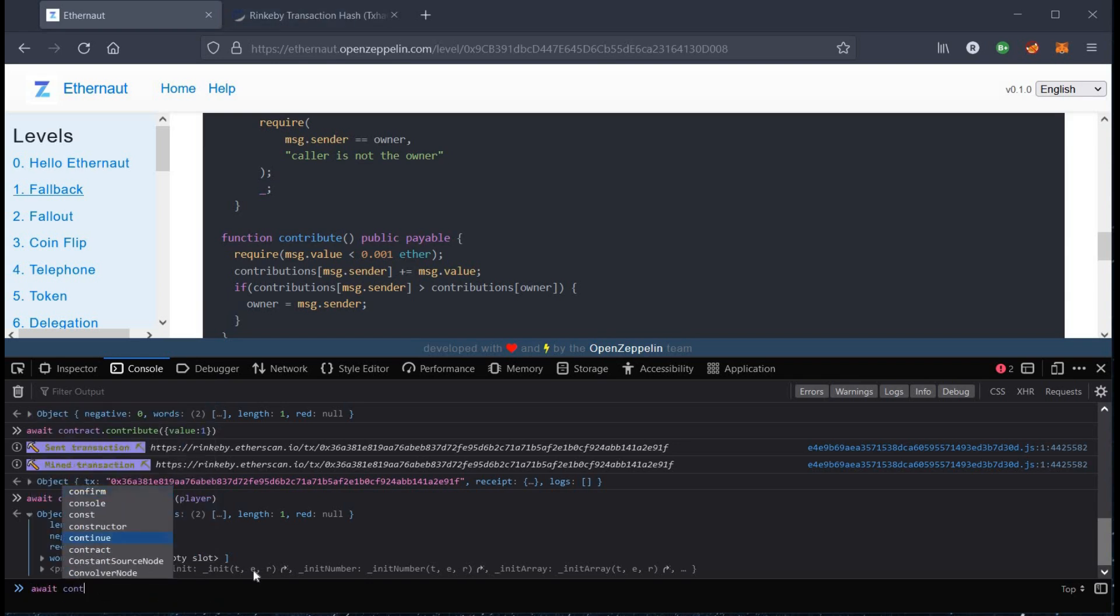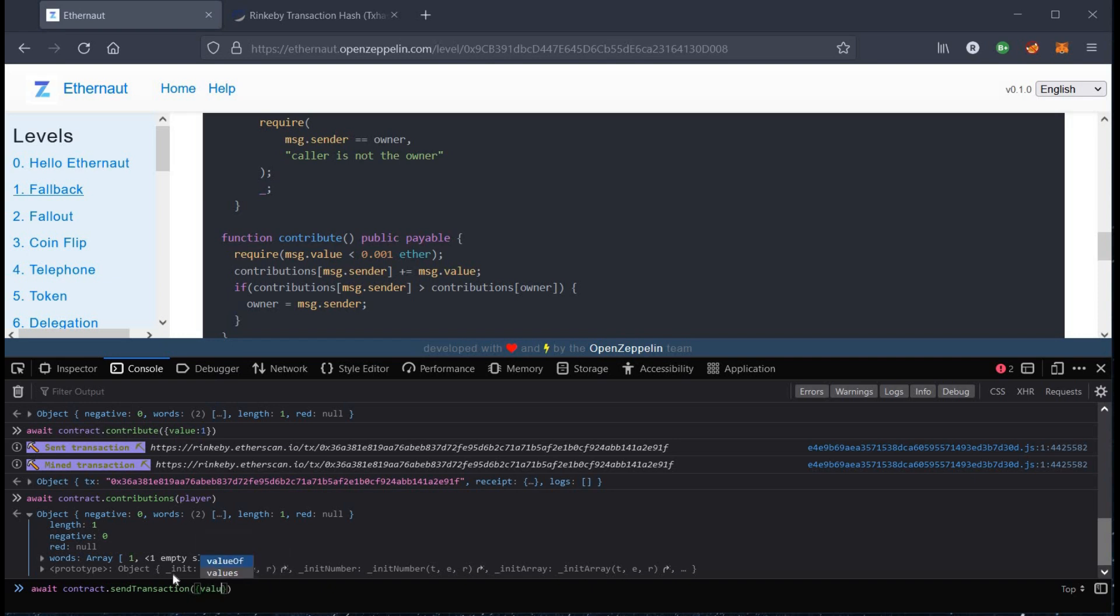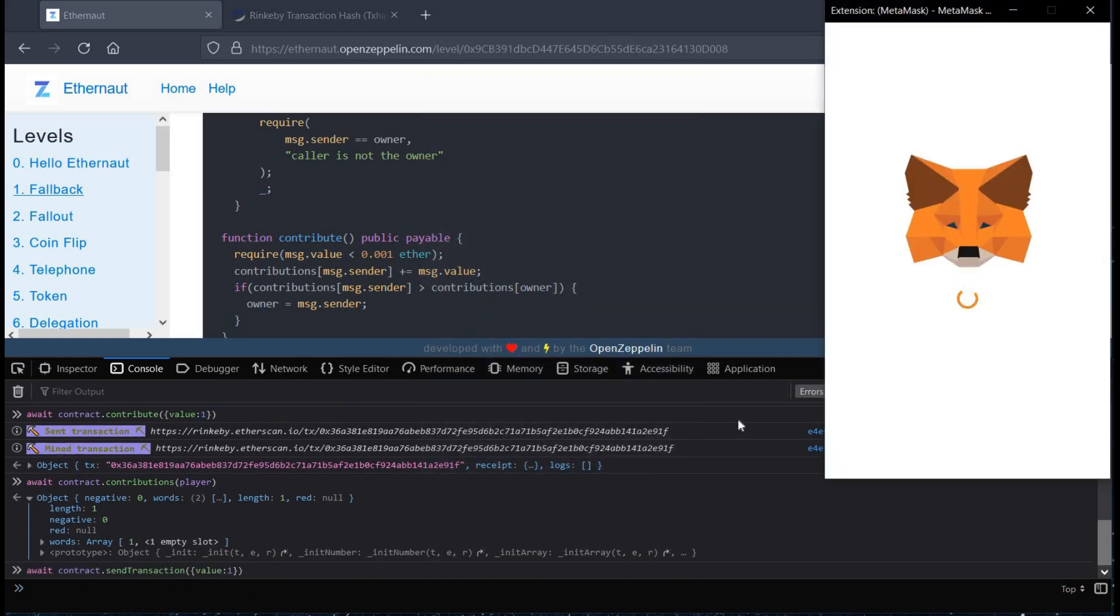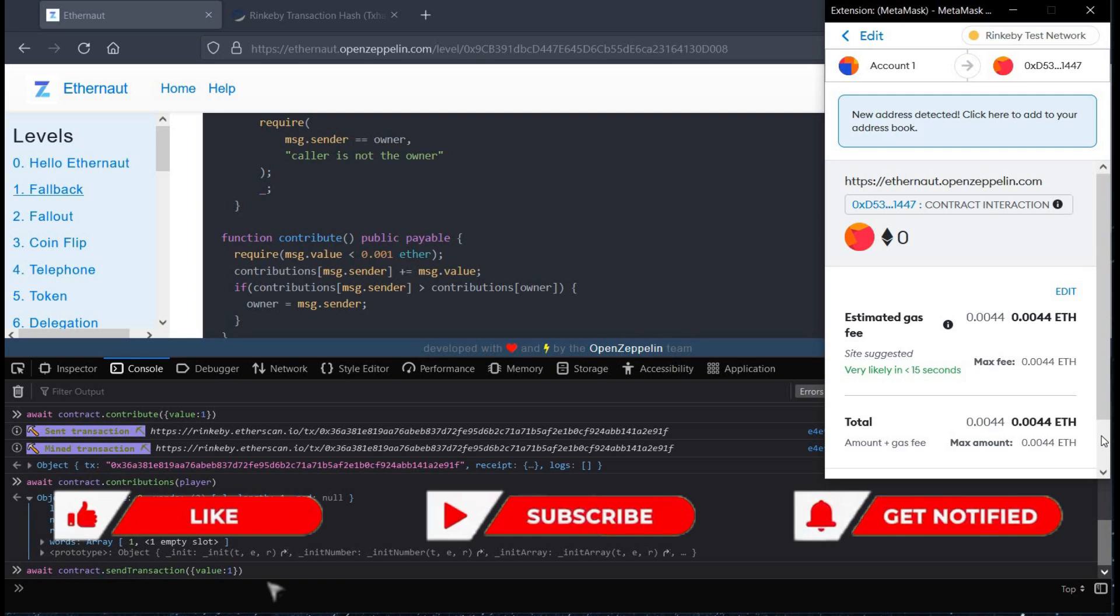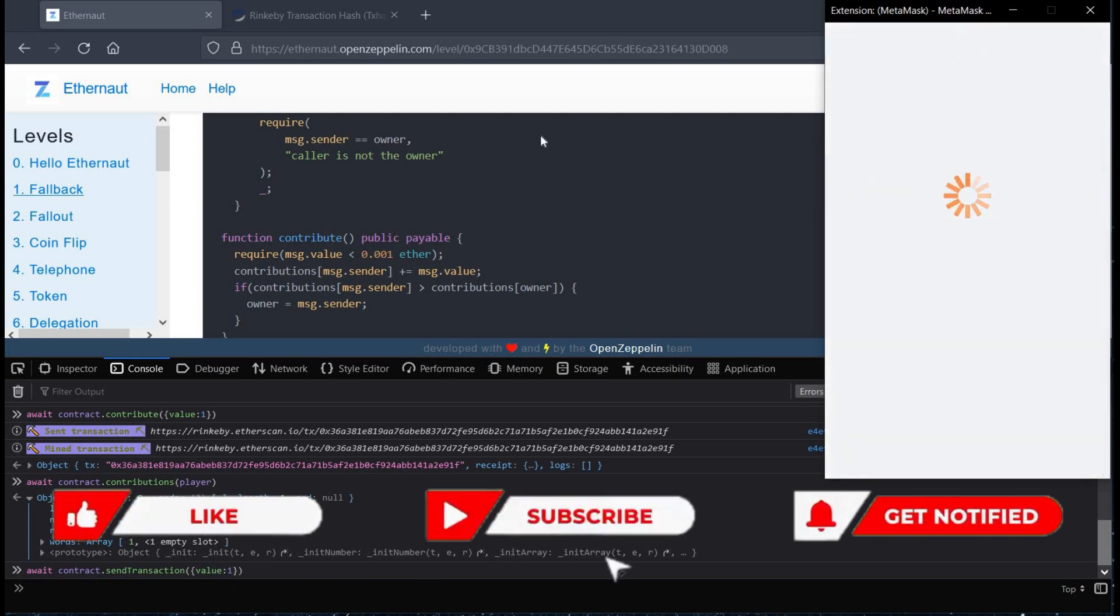To send any non-zero amount of ether to contract, type await contract.send transaction. Hit enter, go to the metamask extension and click on confirm.